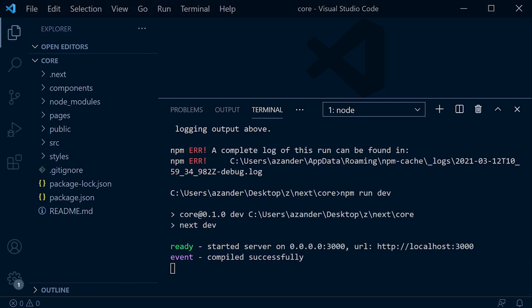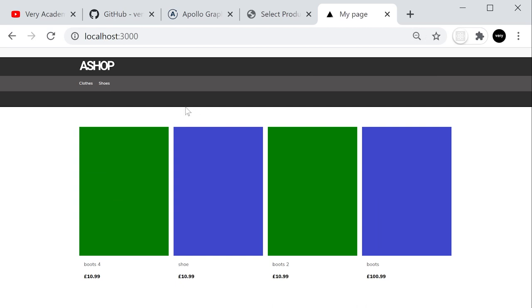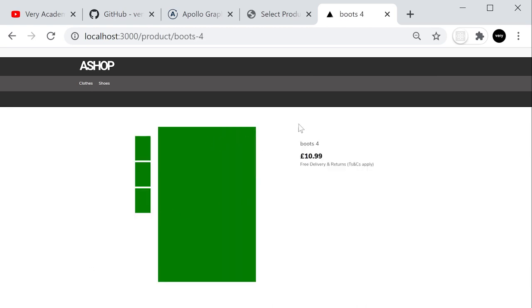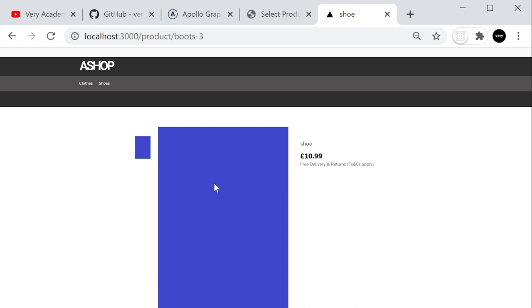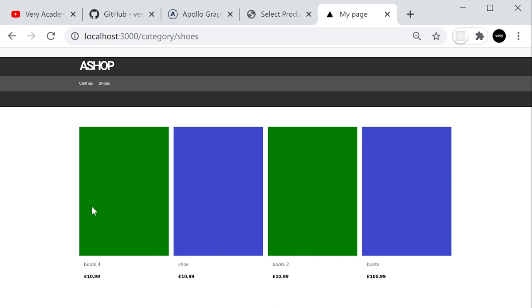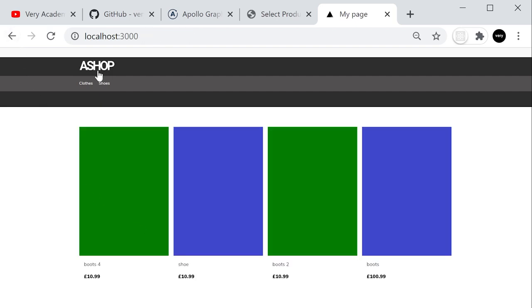Go to localhost:3000 to start the Next.js app. You can see everything is working — this is the shop front end, with some basic products. Clicking on products shows product images with titles and prices. We also have the category system developed, so for different categories we can display different products. That's pretty much all we built in the first tutorial with DRF — now we're going to convert this over to GraphQL.